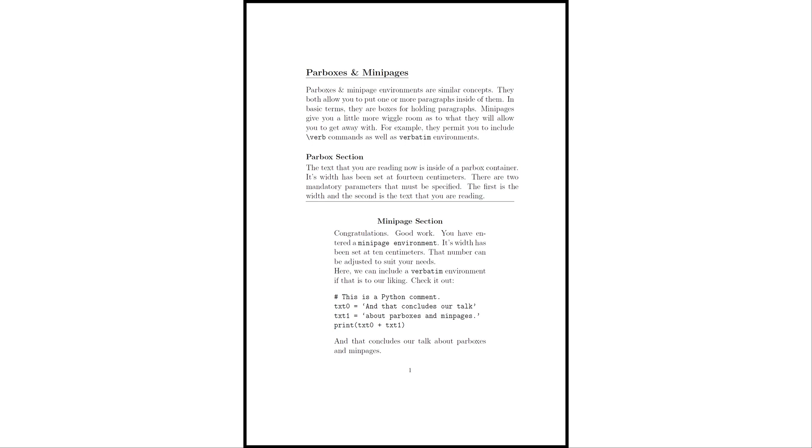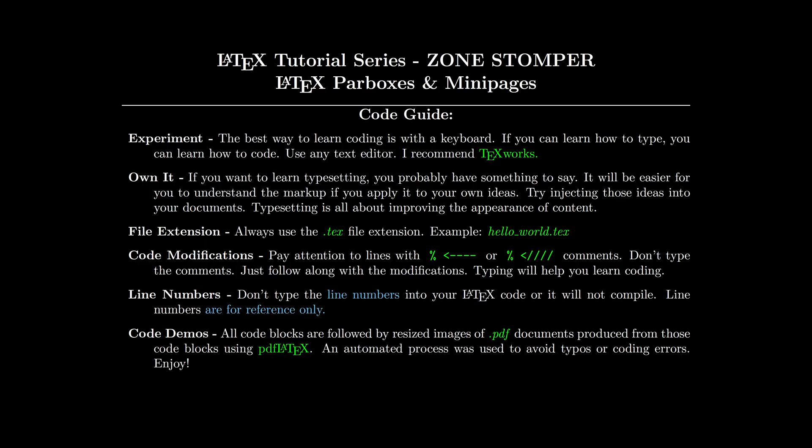As you can see here if you're looking at the screen, the minipage section we've actually got a verbatim environment towards the middle bottom of the section. We're going to go over the code guide.